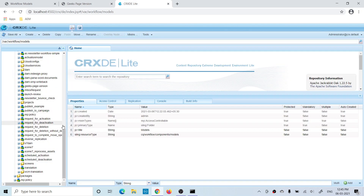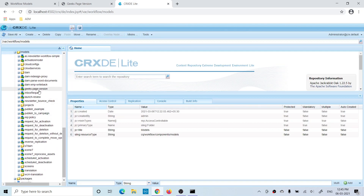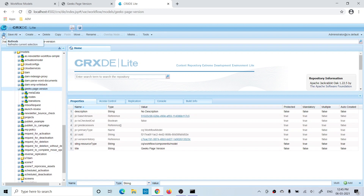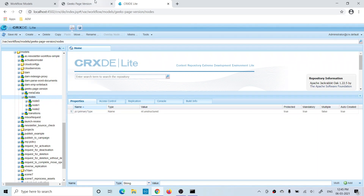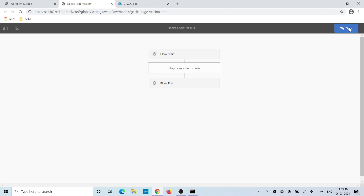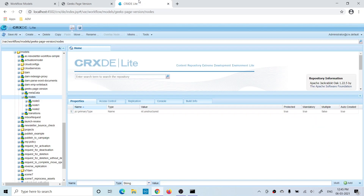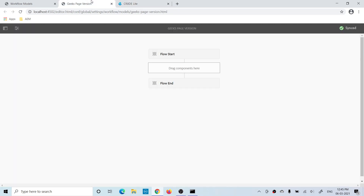If you go to the workflow runtime model and refresh, you still see three nodes — the start node, the node I deleted, and the end node. So every time you change something, you have to click Sync. This button turns white when unsynced and green after syncing. Once synced, the node is removed from the runtime model.